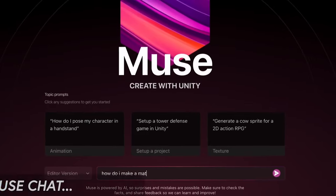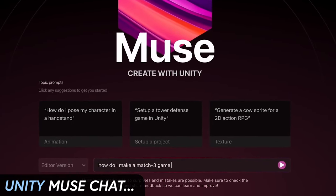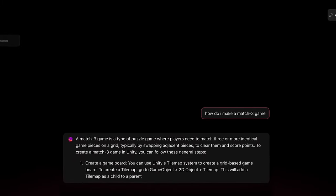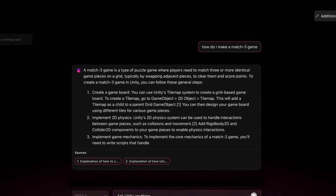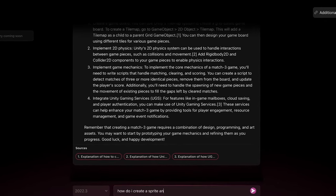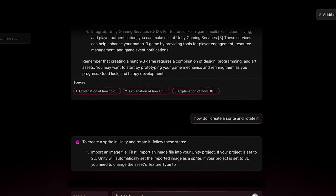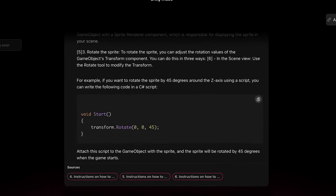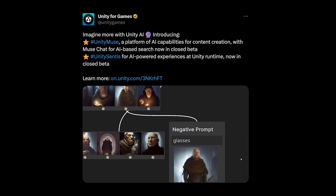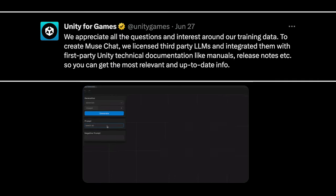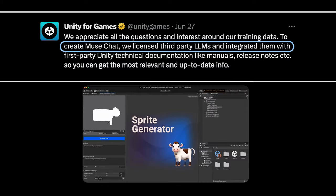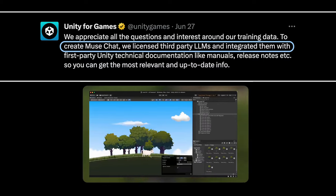The first sub-application is Muse Chat, which uses trained data from Unity docs, training resources, and literally all data Unity publicly provides to help creators with development. This means we can get very specific Unity answers, including scripts, without having to have a Stack Overflow or a Chrome tab open with ChatGPT. Unity also mentions that to create Muse Chat, they licensed a third-party LLM — referred to as a large language model — and integrated it with Unity data.